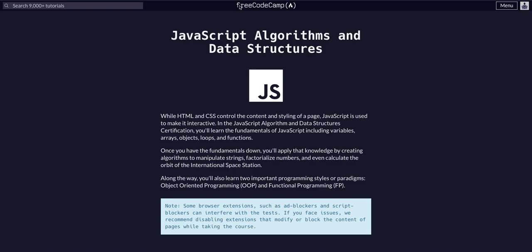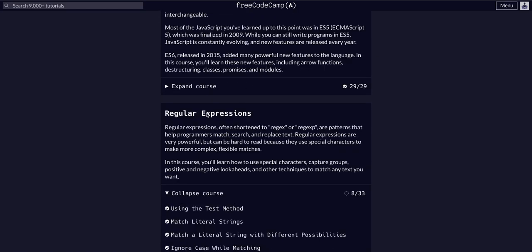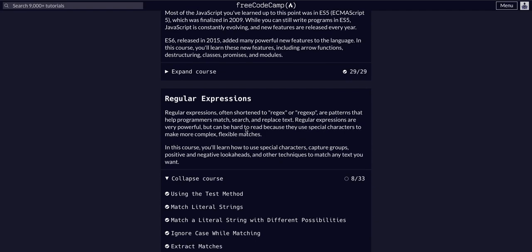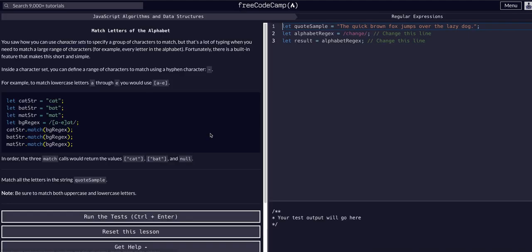On FreeCodeCamp doing JavaScript Algos and Data Structures, we're in the regular expressions course on challenge 9 of 33, and we're going to match letters of the alphabet today.